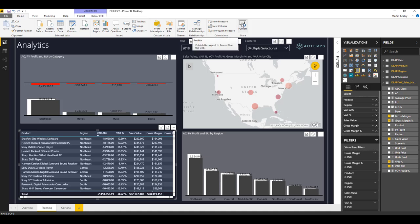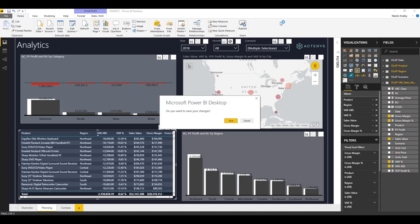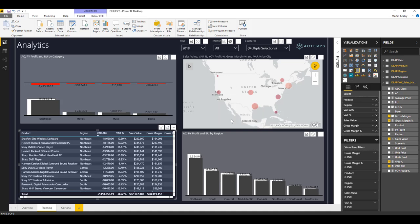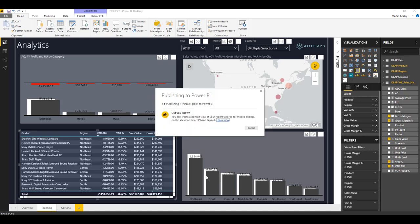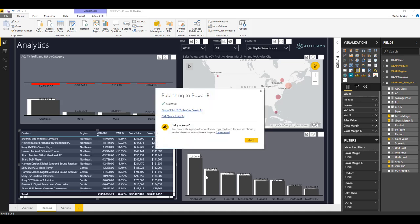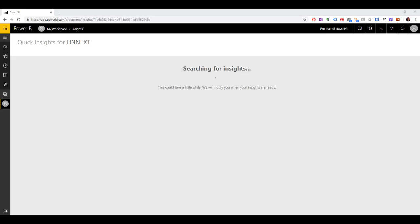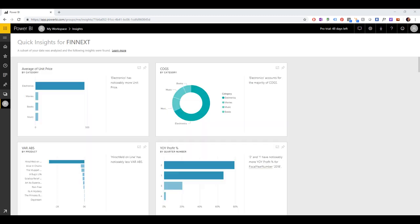What I will do now is I'll publish this to the web, which gives us a few nice additional features, like artificial intelligence insights and the option to share this report just via the web browser. So here we see now the results the AI came back with. We obviously know that electronics is our most important category, nothing new here.